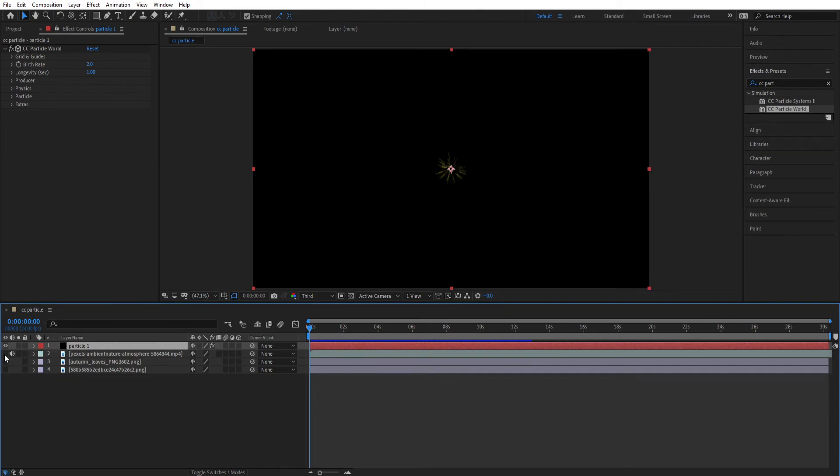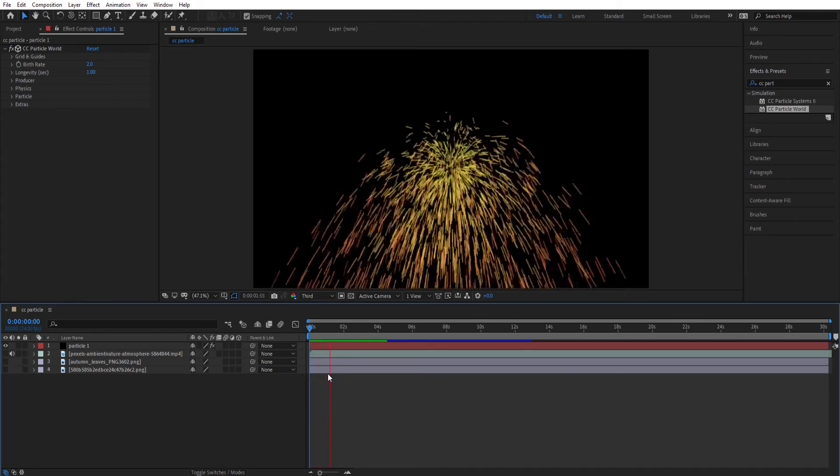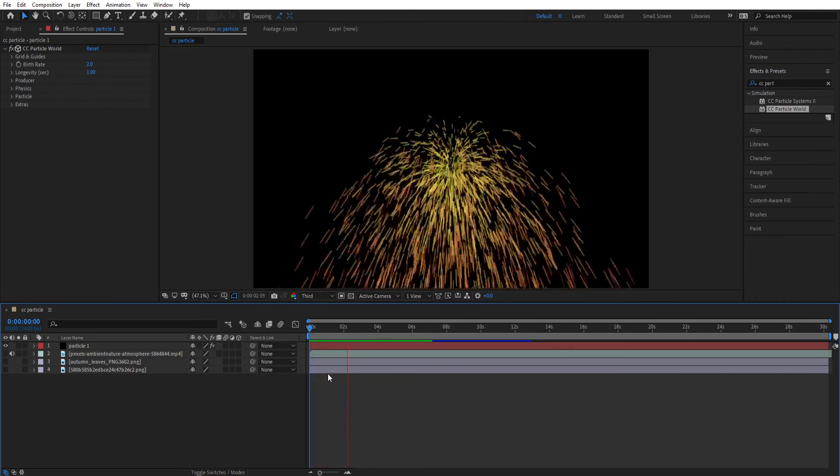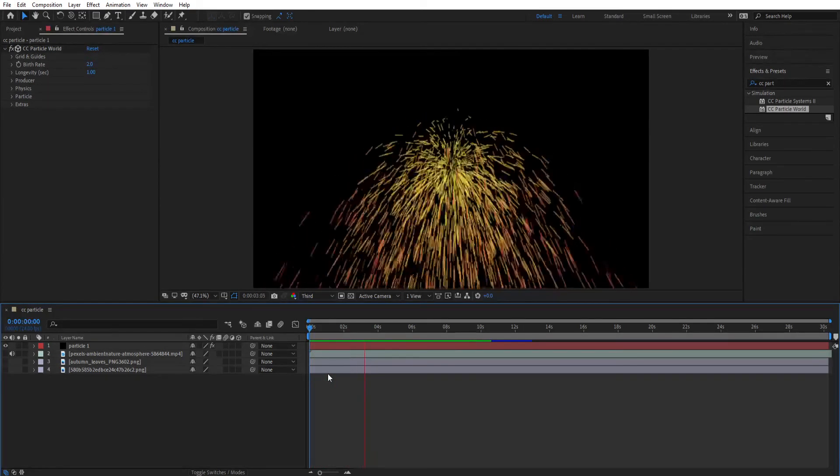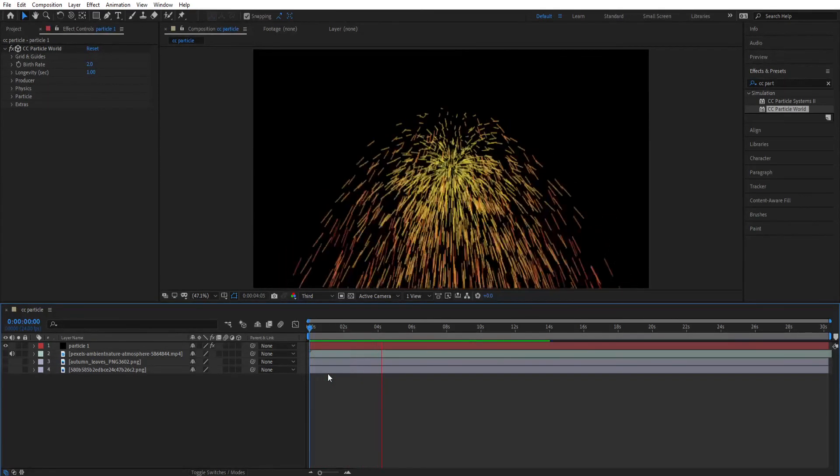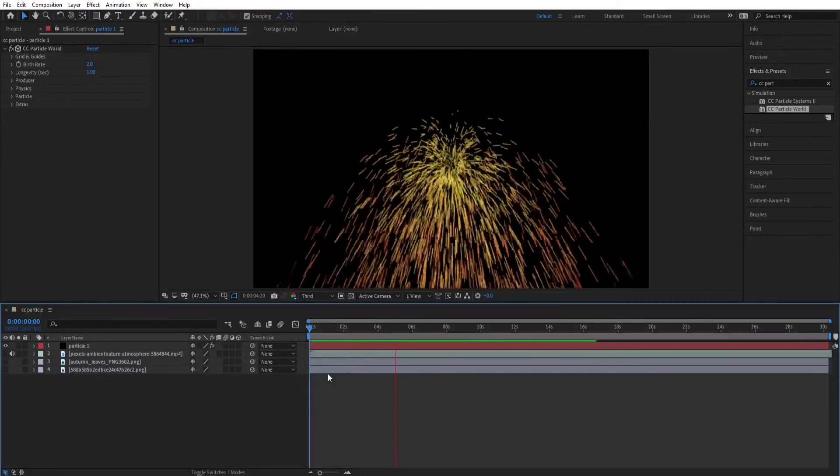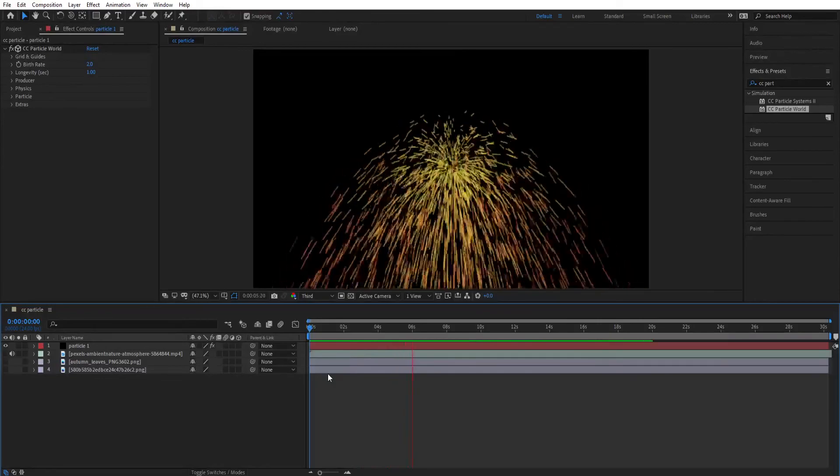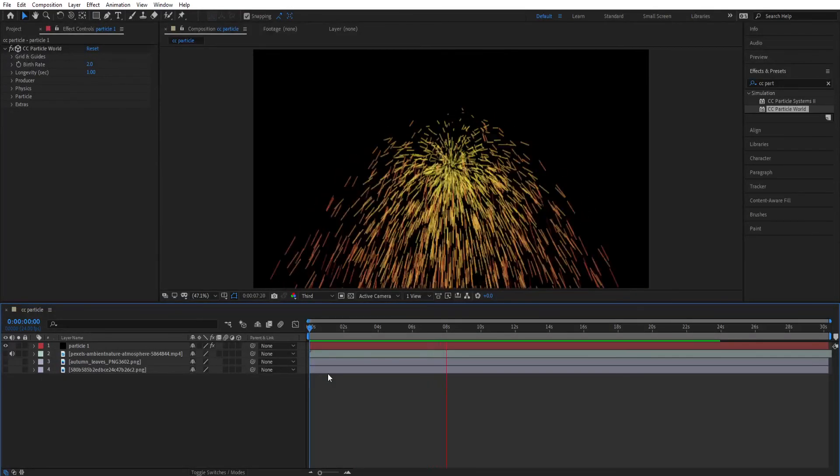Now you can see some things appear on the screen. Let's hide the background footage so that you can clearly see what's happening. Now hit Spacebar and see what it is looking like.